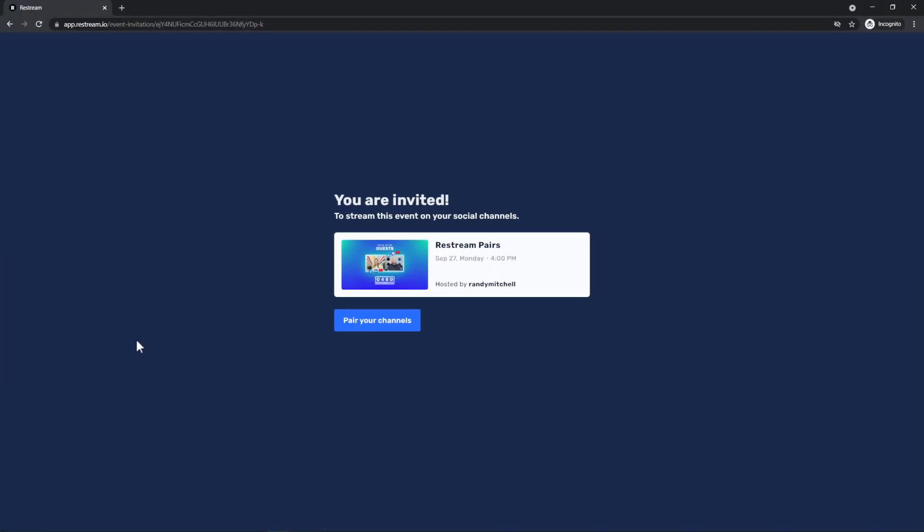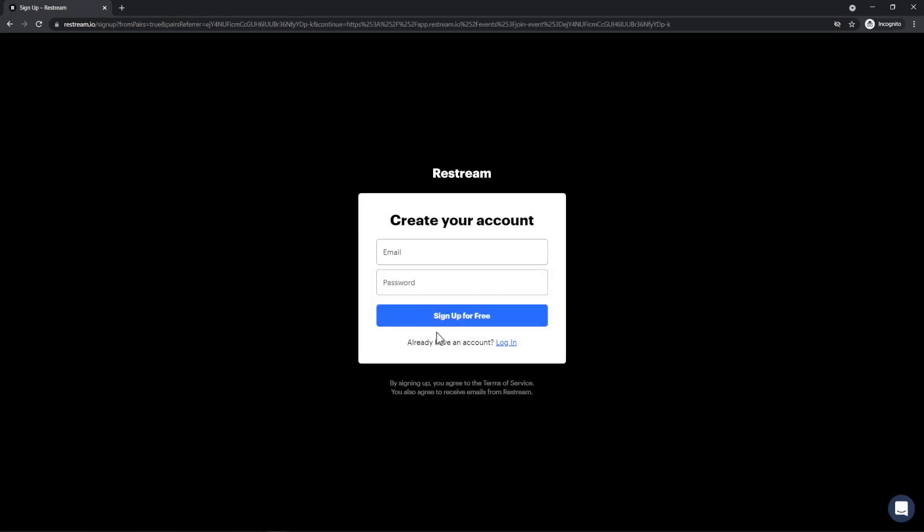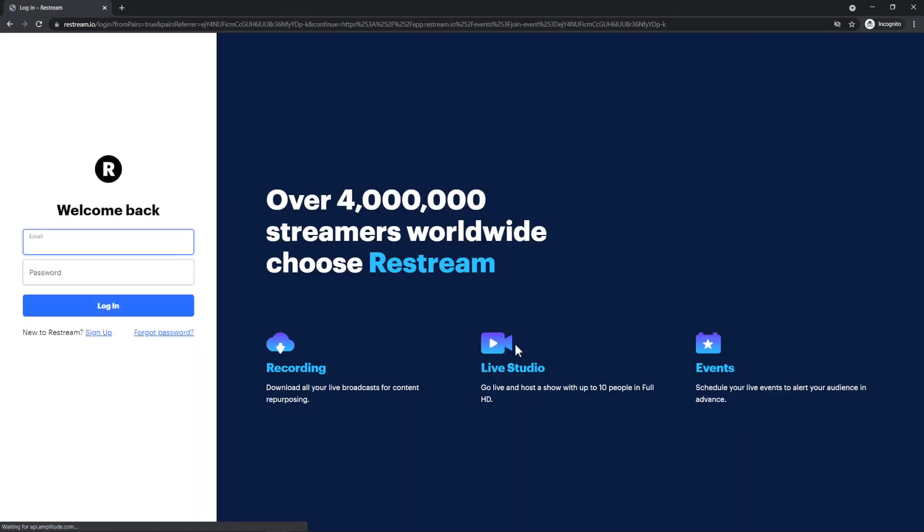Once I open up the link, I'll be able to see the event and the username of the person who scheduled it. From here, I can easily create a new account or log into my existing one.